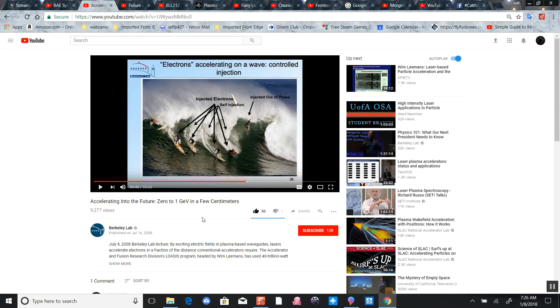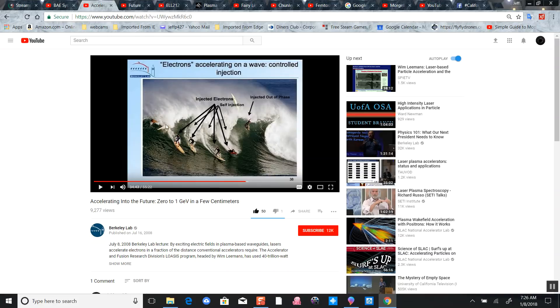A little later in the Berkeley lab conference lecture, they showed how they inject electrons along the wake of the plasma field. The plasma field wake created by a previous laser injection creates the tsunami, then they inject the laser which accelerates - these are the surfers.